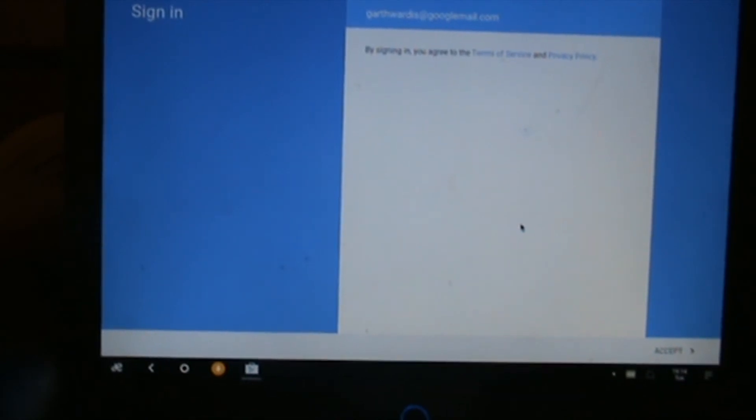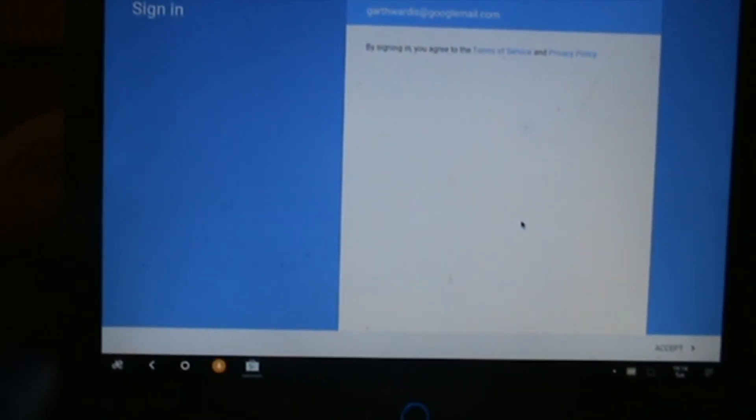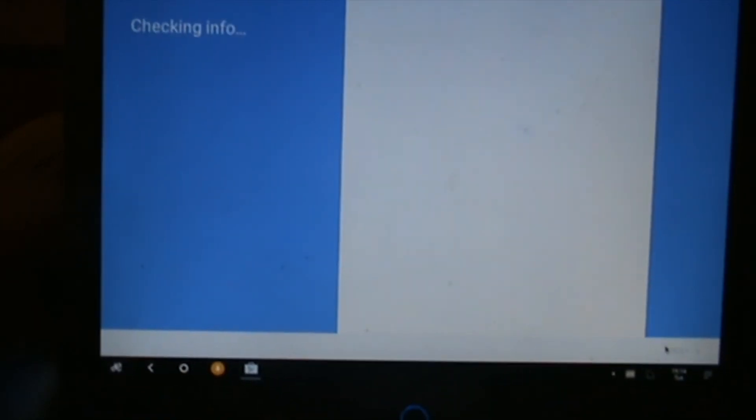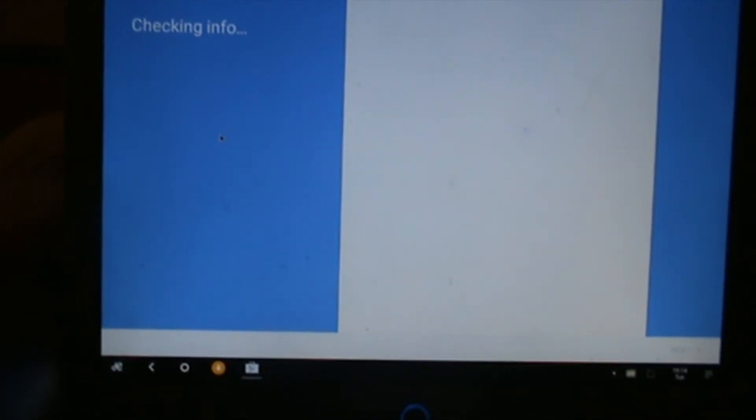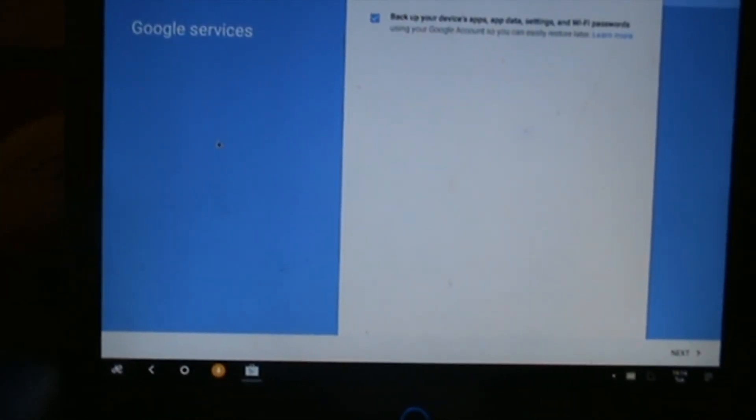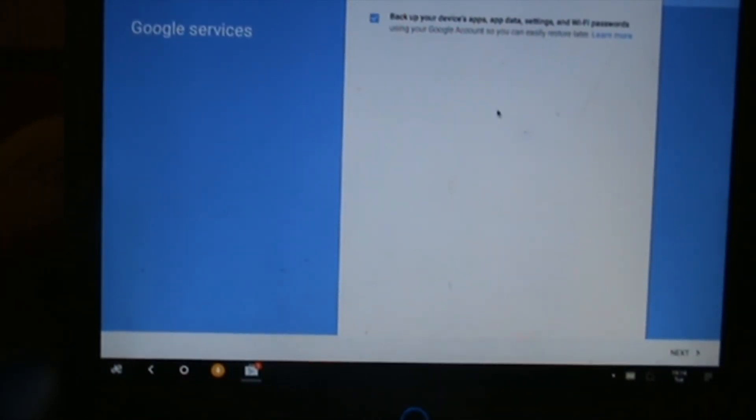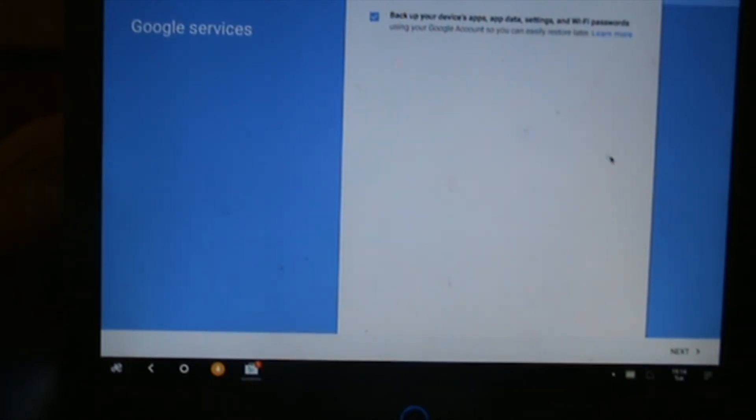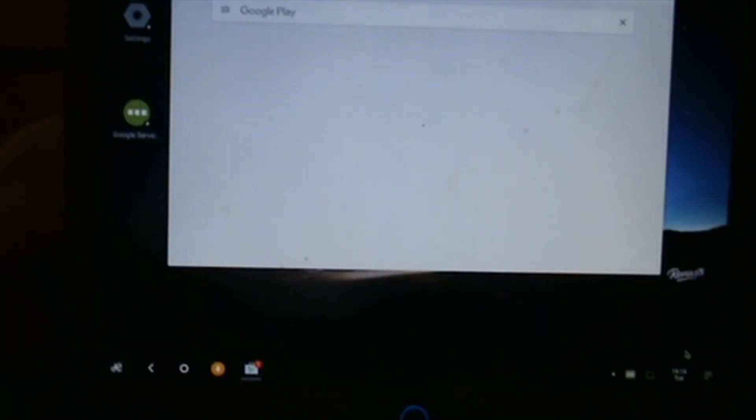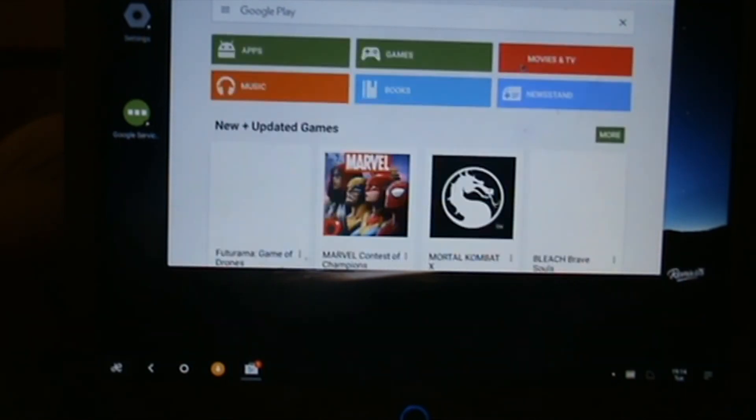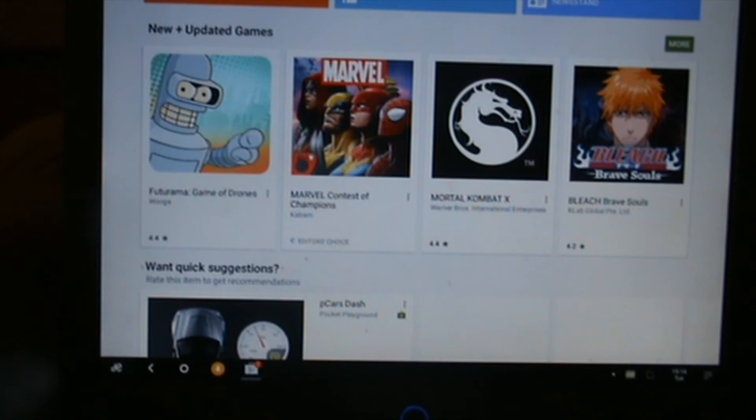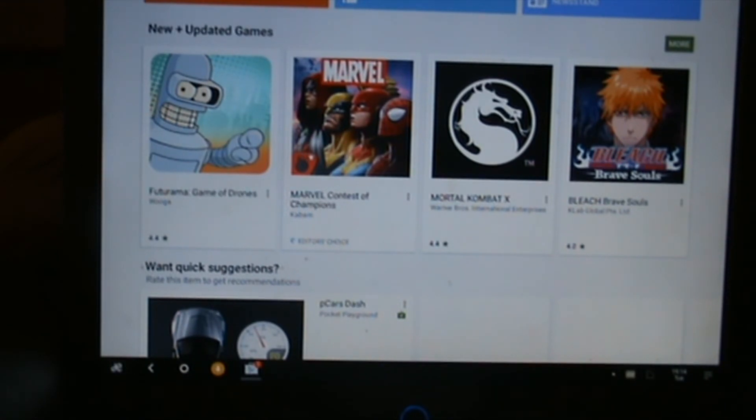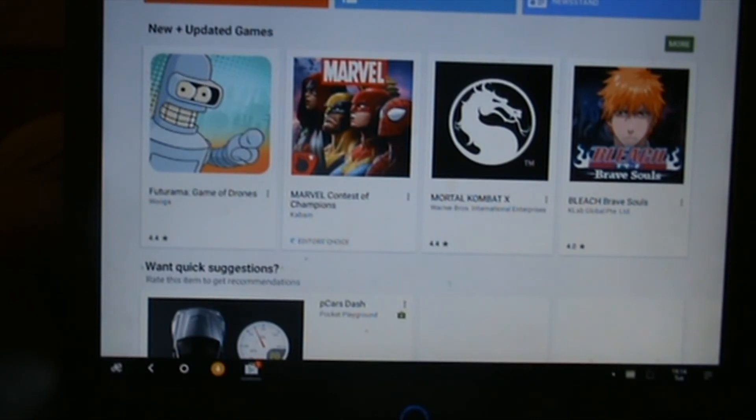I've just entered all my details, click accept. It'll just say backup your details and whatever, just click next. Then hopefully we should be into the Google Play Store. There we go.